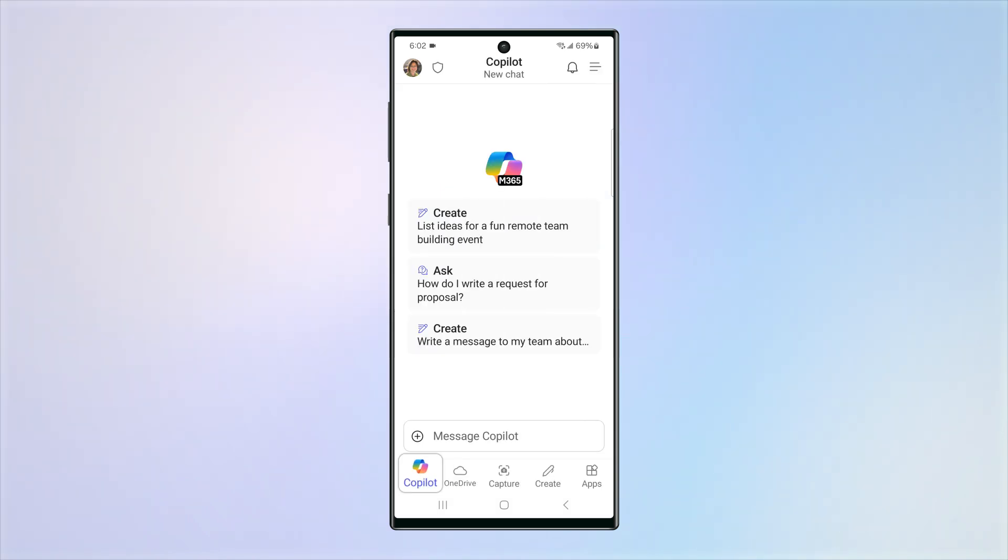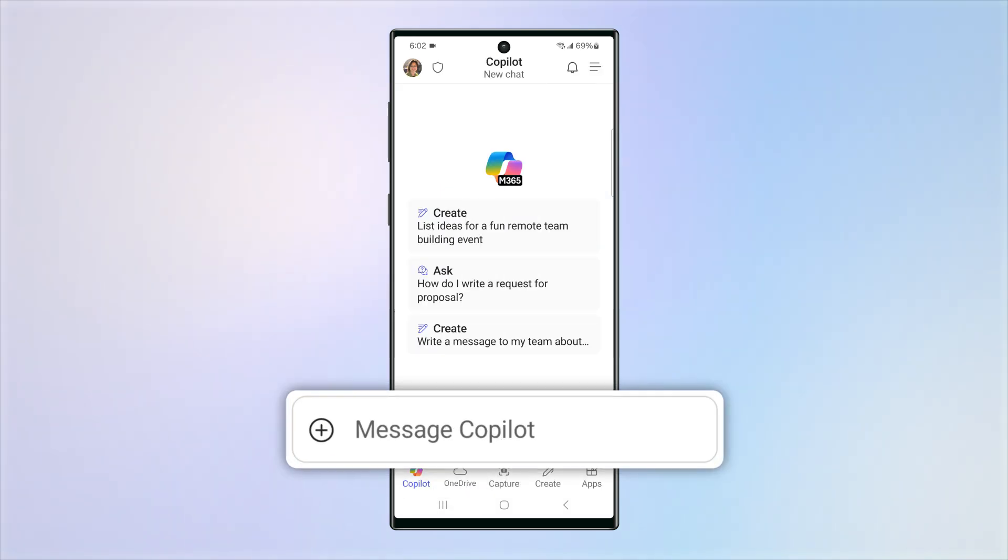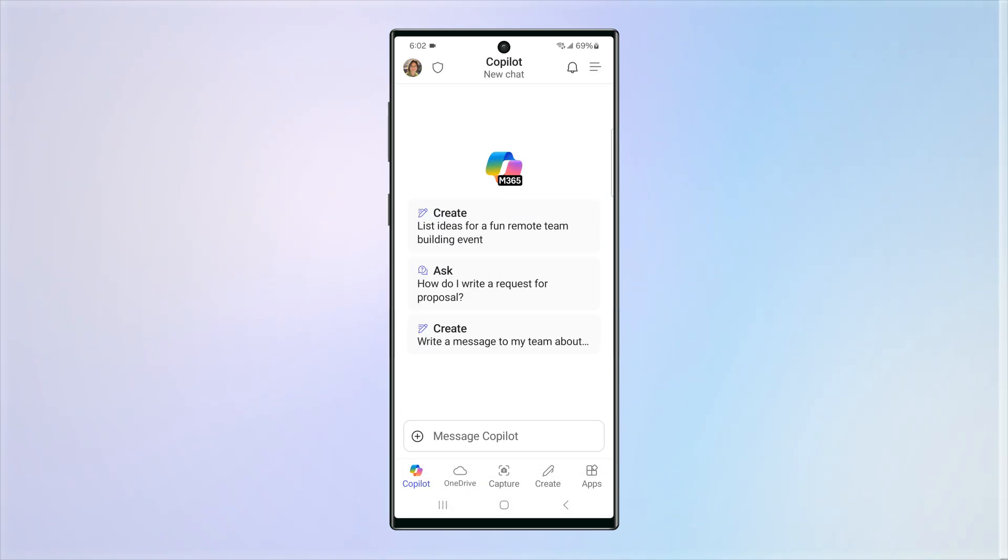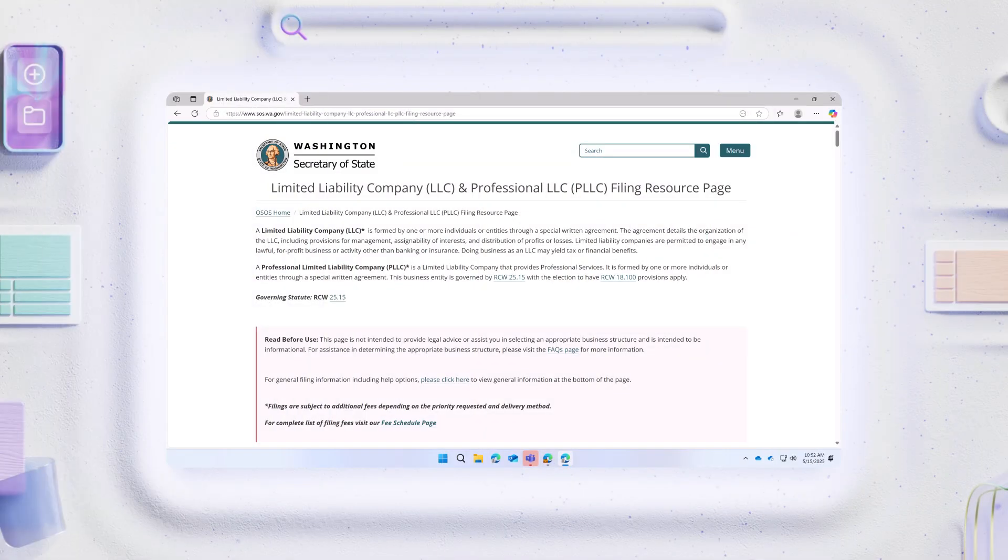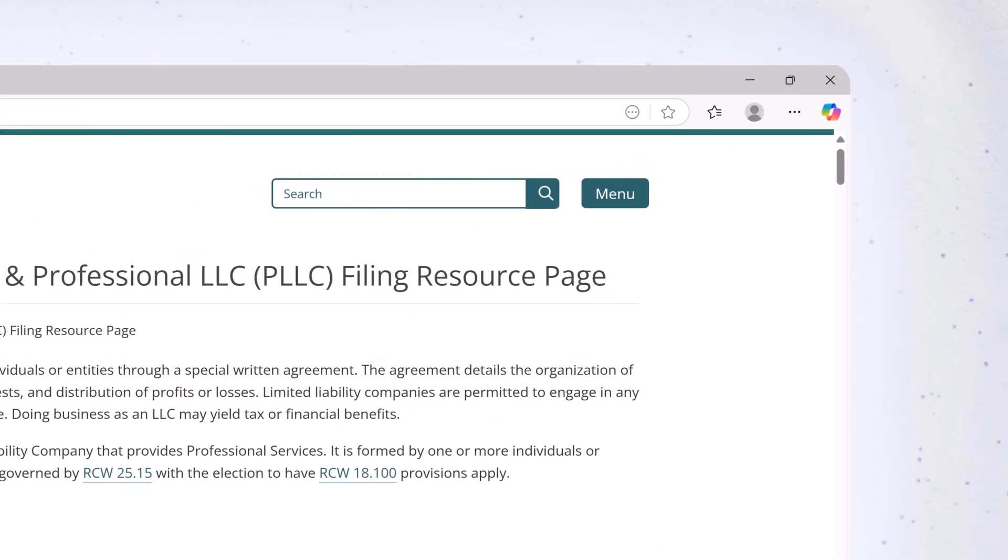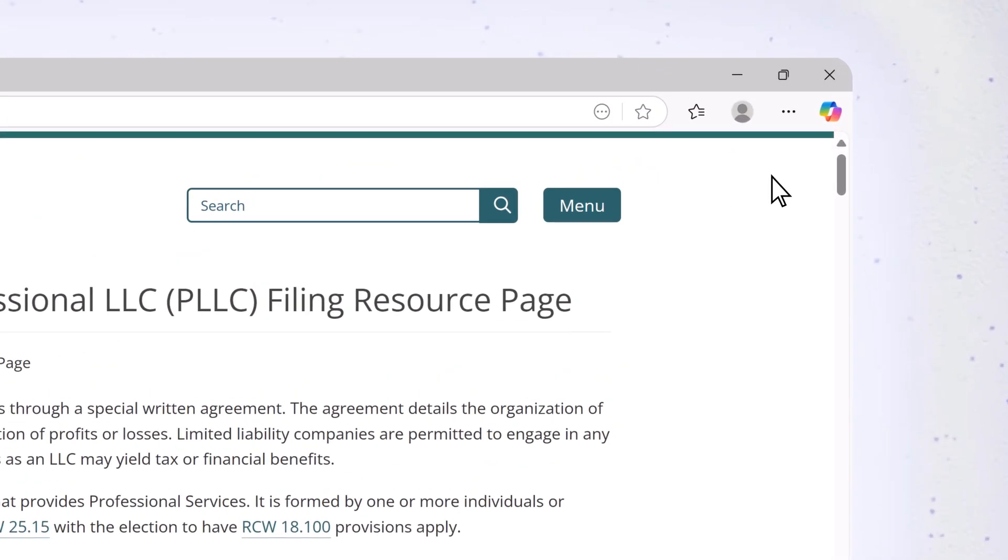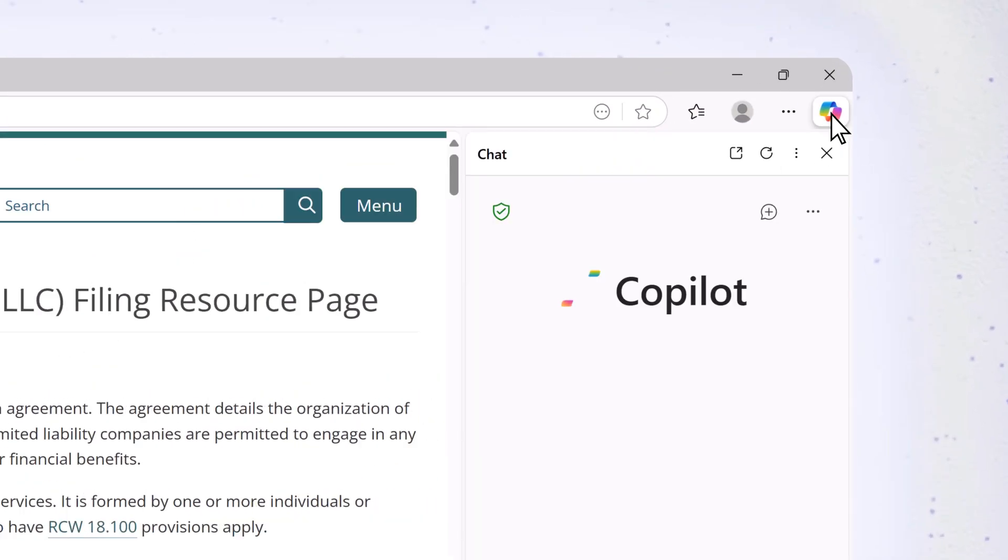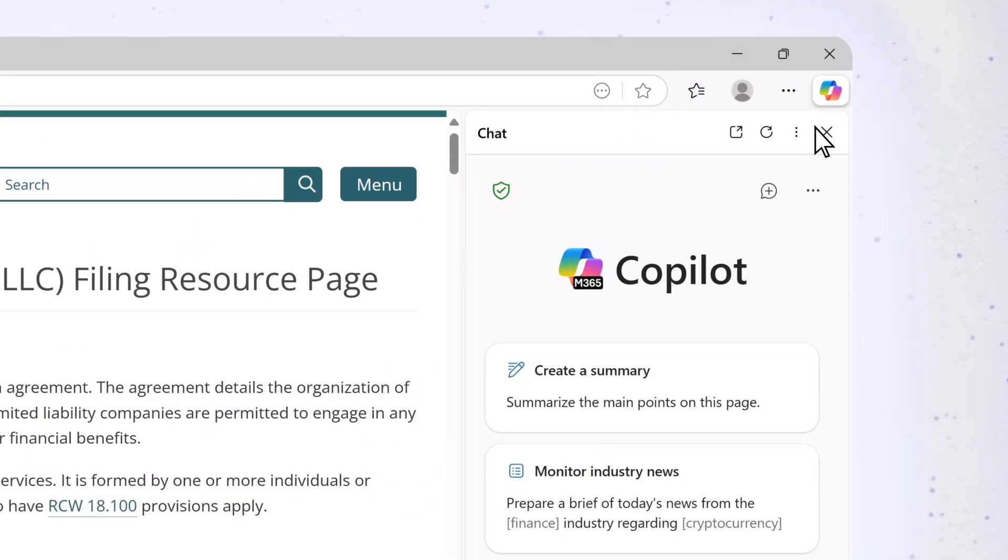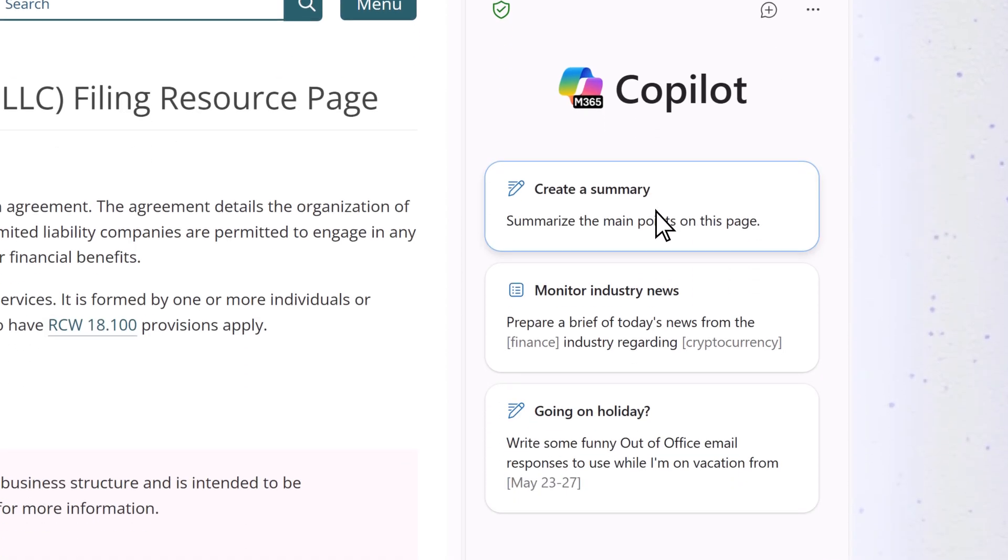Then, on the Copilot tab, enter your prompts. Next, you can use Copilot Chat in your Edge browser for things like summarizing and analyzing web pages.